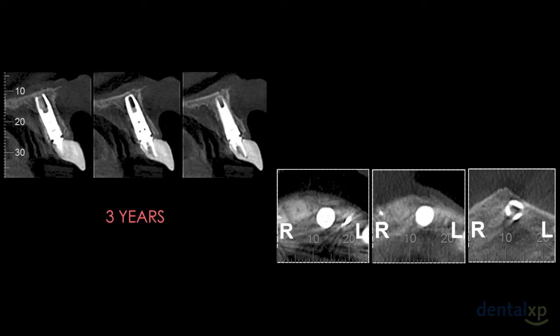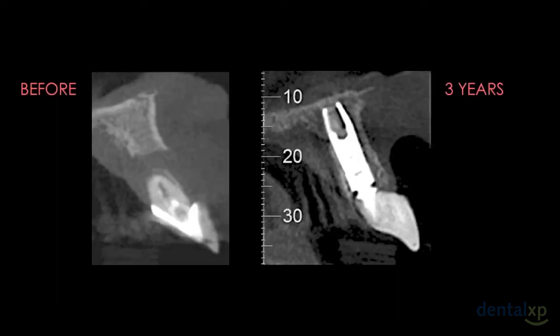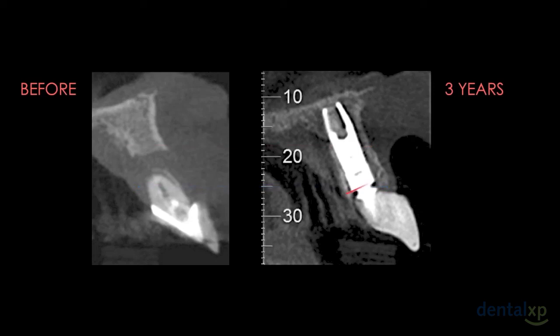Buccal and palatal bone remodeling at three years later is shown. Comparing before and after bone reconstruction using the IDR technique, we can see the height of the bone reconstructed. Note the bone reconstructed above the implant platform in both buccal and palatal aspects — the bone graft placed above the implant platform is still present.